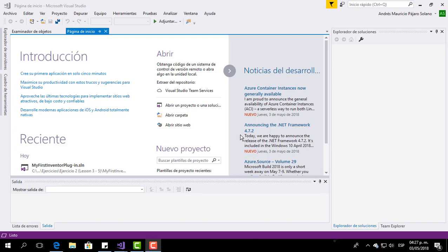Hi everybody and welcome to this tutorial. Today we are going to learn how to make a sketch line using Visual Basic for Inventor. So let's start.